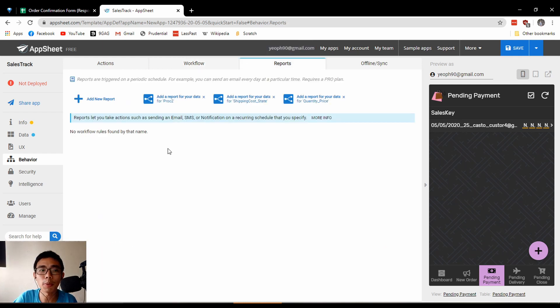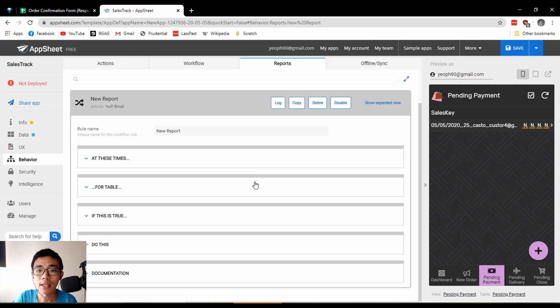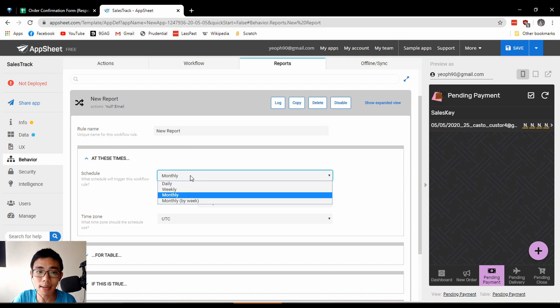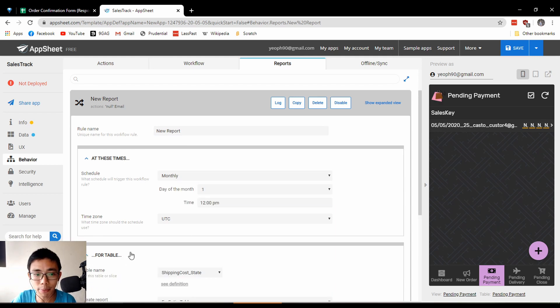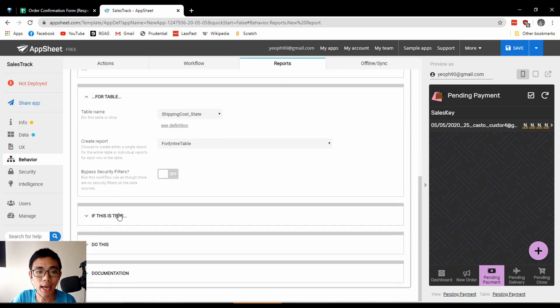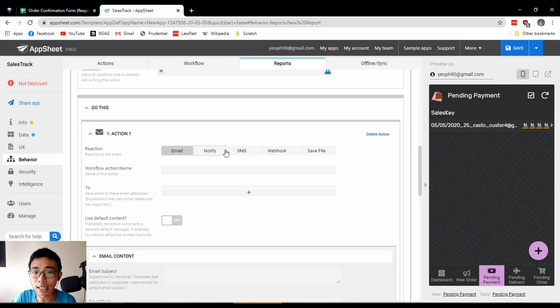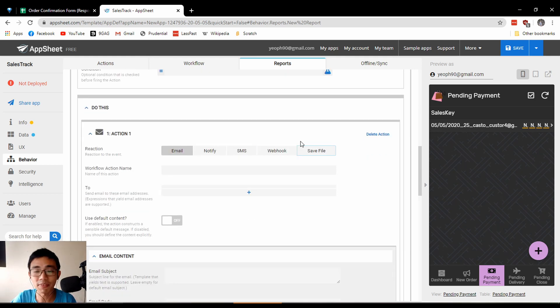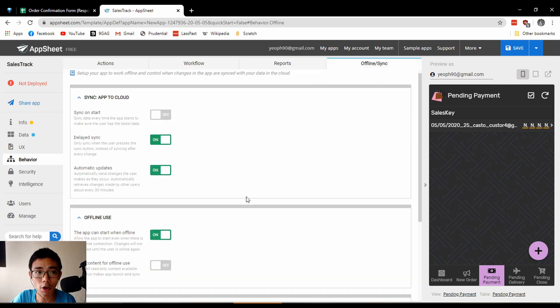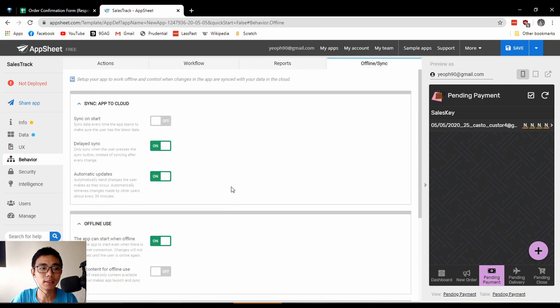Reports allow you to consistently or systematically send emails at a certain time. For example, monthly you can send this entire table via email or notification. You can also save files, save as a CSV in your Google Drive if I'm not wrong. These are small little things you can customize with your app.